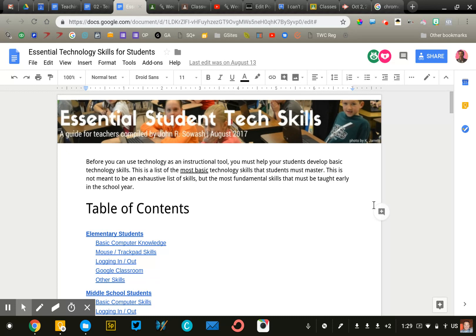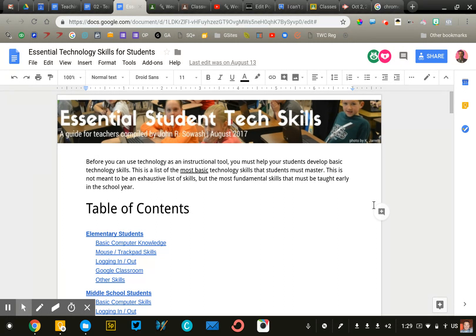The next time you have a subject area lesson that's going to require one of those skills, you can build that skill into the lesson in the context of that assignment. Hopefully this will be a helpful tool for you as you consider using more technology in your classroom.